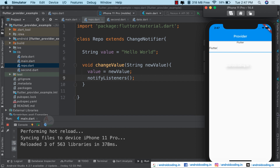Whatever you type is now reflecting in the text widget. This is how we can implement multiple providers and listen to changes with the help of a provider. Not only on this particular screen — the data you have changed can be notified anywhere throughout your application. This is an easy way of state management.